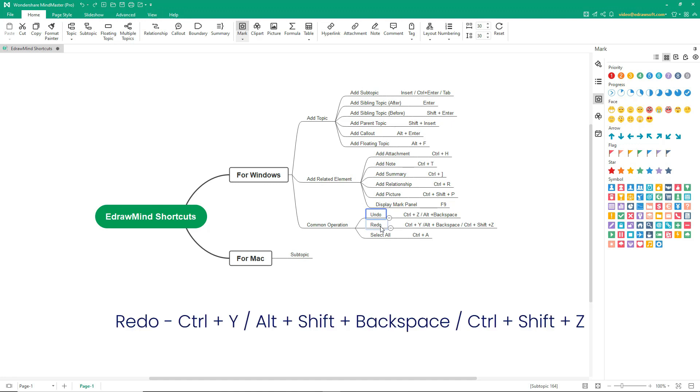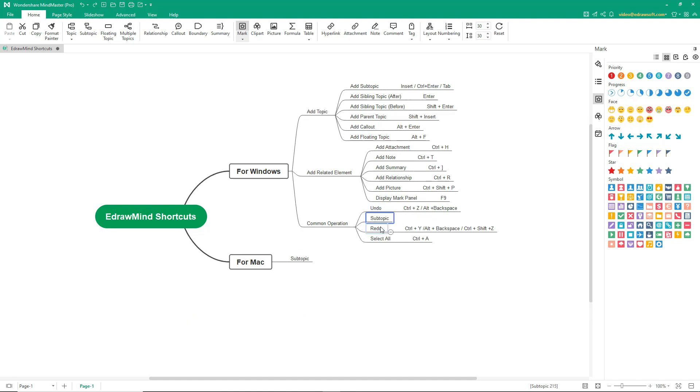To redo, press Ctrl-Y or Alt-Shift-Backspace or Ctrl-Shift-Z. Let's add the subtopic back with the help of the redo command.